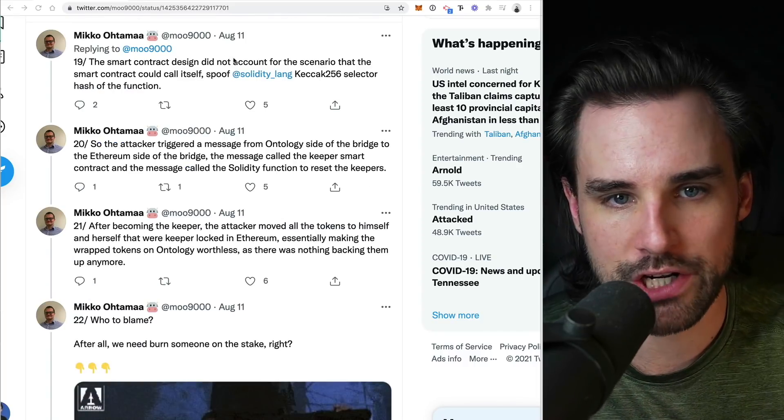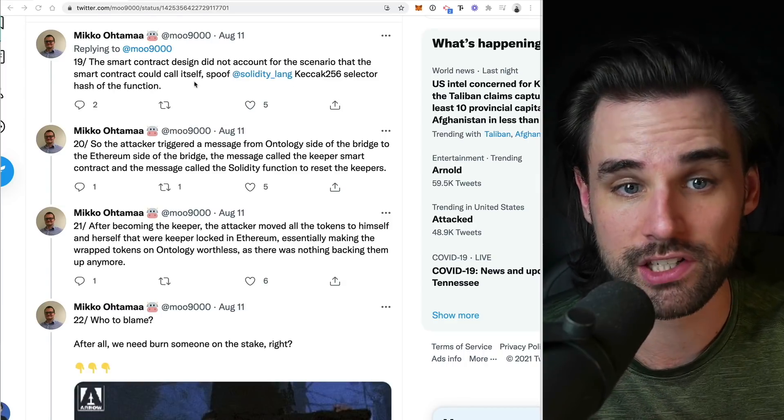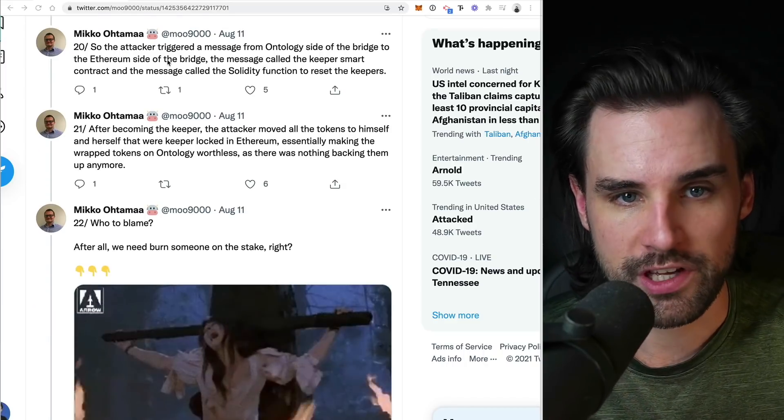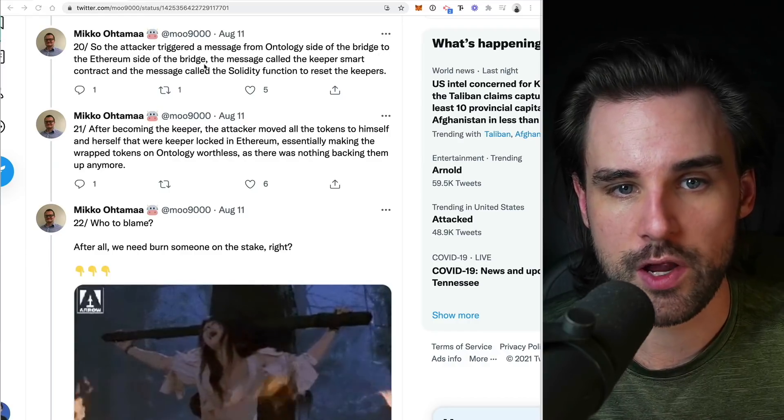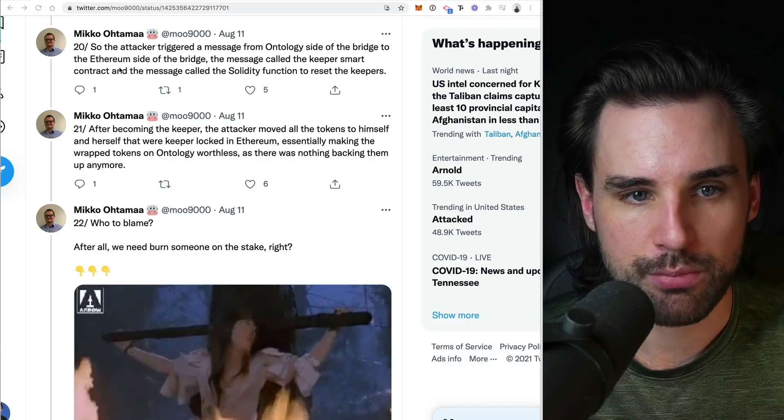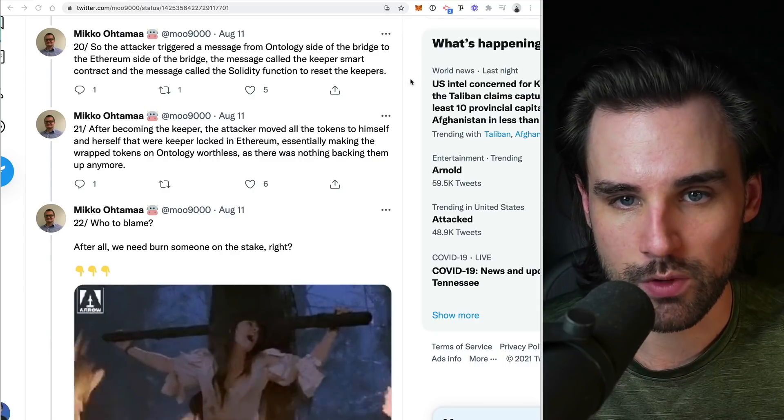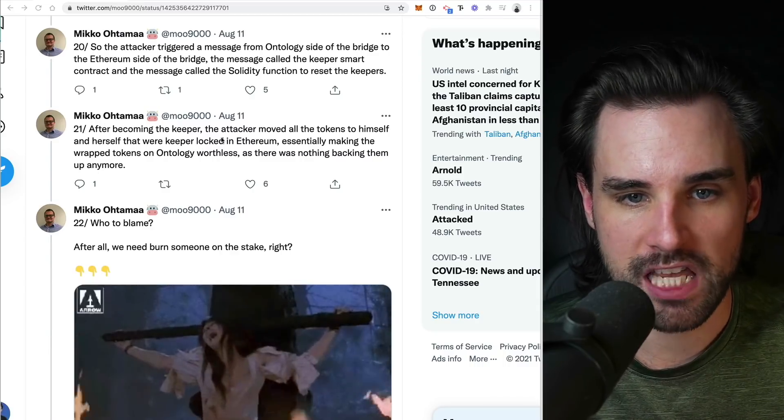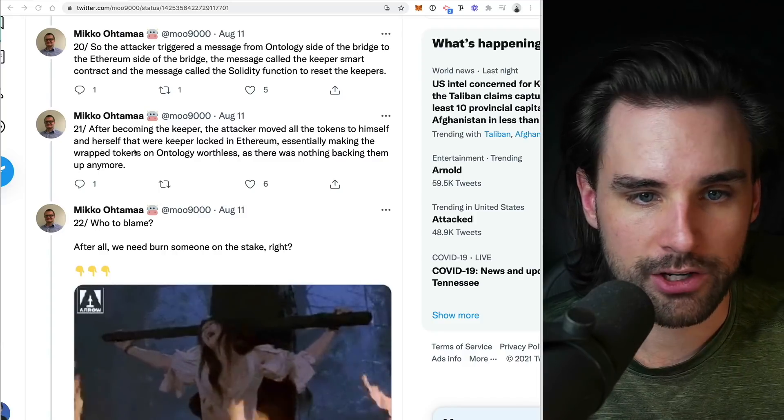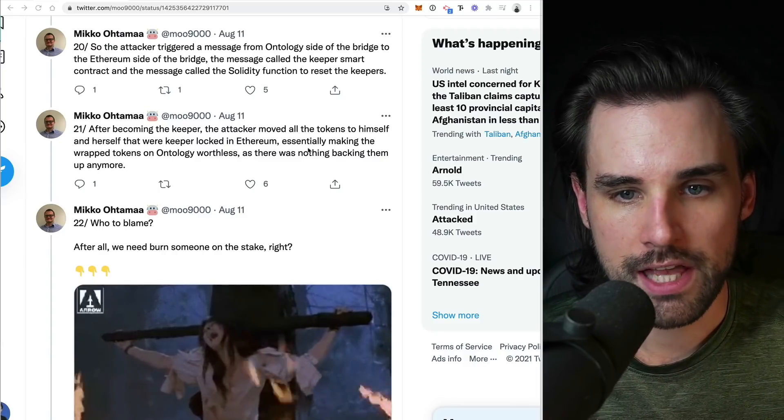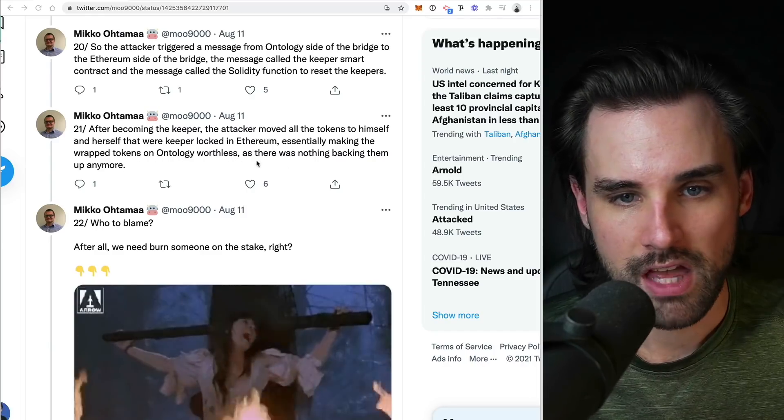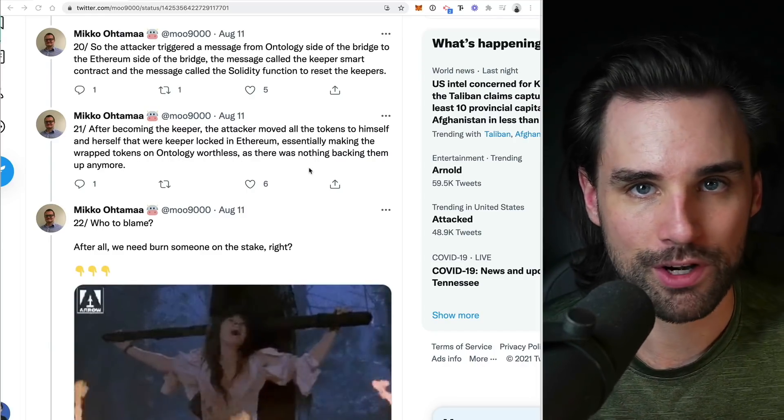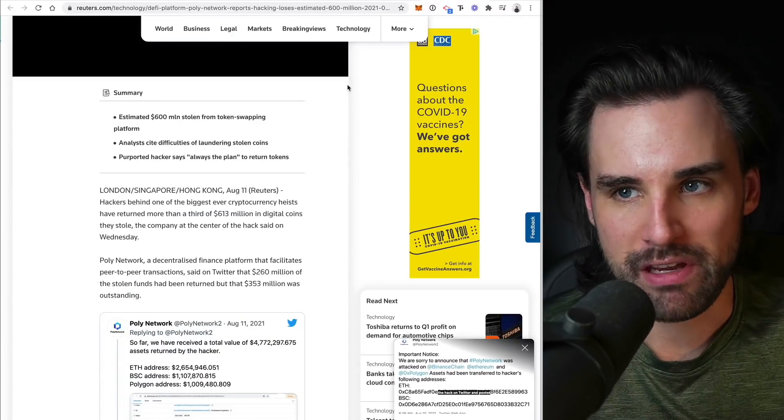After the hacker was able to get sophisticated access to spoof being this keeper. So he's saying the smart contract design did not account for the scenario for the smart contract to be able to call itself. So the attacker triggered a message from the ontology side of the bridge to the Ethereum side of the bridge and the message called the keeper smart contract and the message called the solidity function to reset the keepers. So after becoming the keeper, the attacker moved all of the tokens to himself and herself that were keeper locked in Ethereum, essentially making their wrapped tokens on ontology worthless. And there was nothing backing them up anymore. And after that, things just got absolutely crazy.